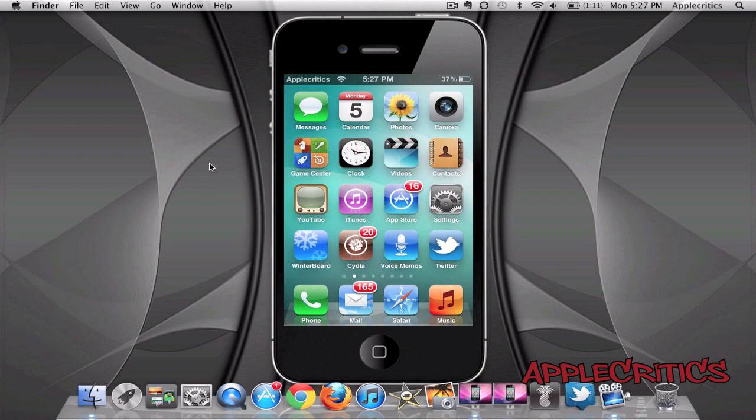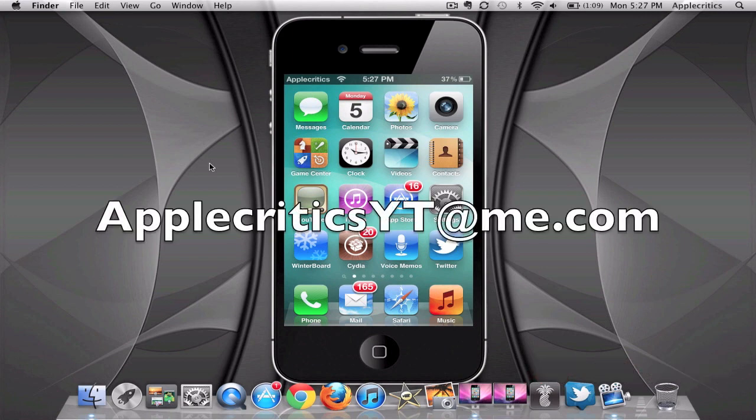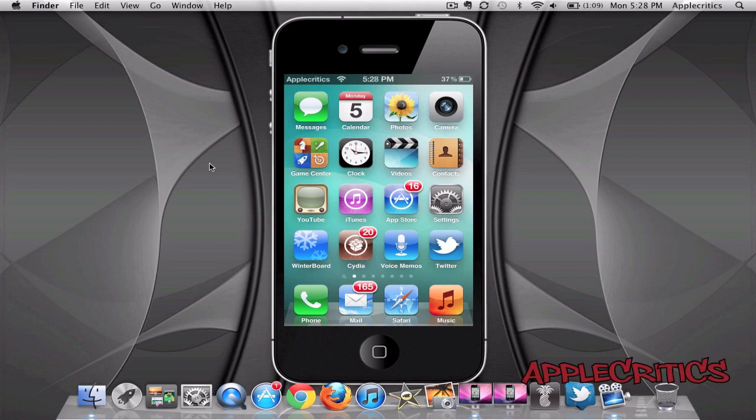So thank you for watching this video on Notificator. Please be sure to subscribe if you like this video. Please follow me on Twitter at twitter.com slash applecritics and I'll be sure to provide jailbreak help. And also feel free to imessage me at applecriticsyt at me.com and I'll be able to provide jailbreak help if needed. And also feel free to like my Facebook fan page and drop a comment down below. Thanks for watching.